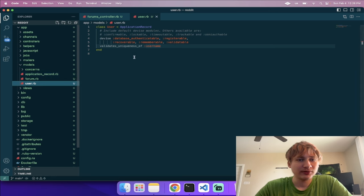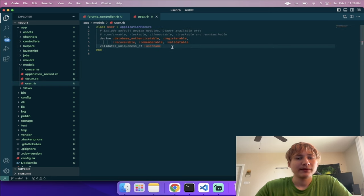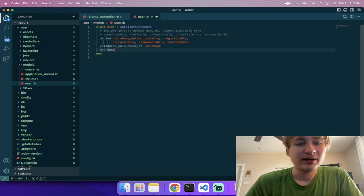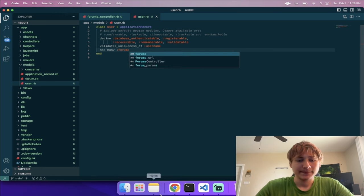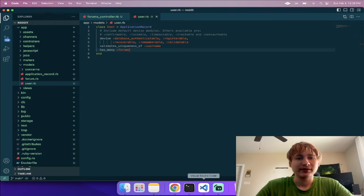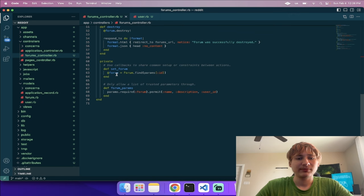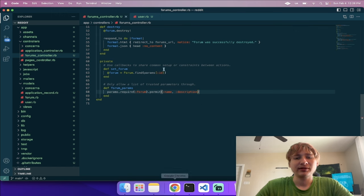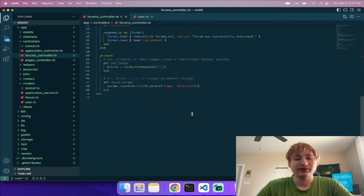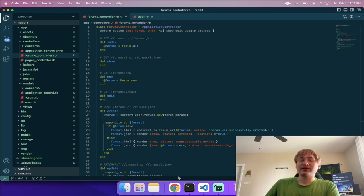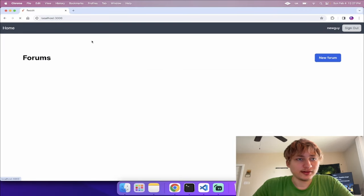One last thing: in the forums controller, at the bottom in the private section in 'forum_params', we need to delete 'user_id' from the permitted attributes. This is important for security — without this change, users could create forums and set them on other user IDs, which could be a security risk.